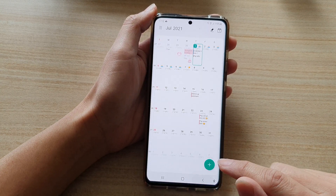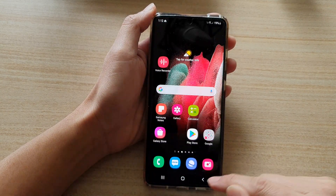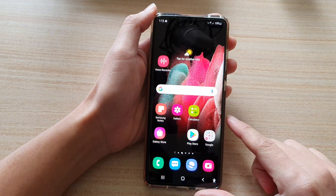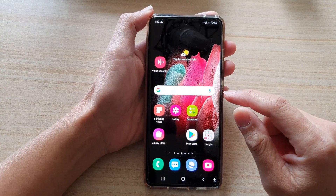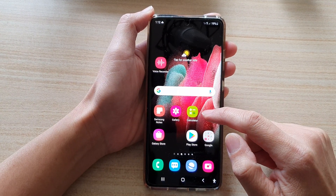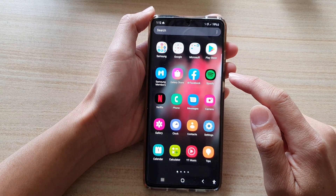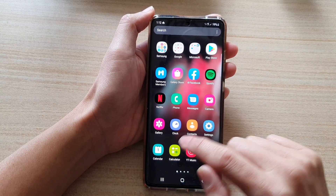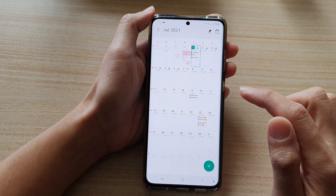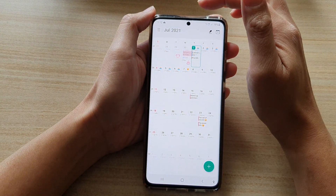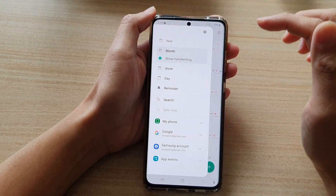Now first, let's go back to the home screen by tapping on the home key at the bottom of the screen. Then we're going to swipe up to go into the app screen. Next, tap on Calendar, and then tap on the menu key at the top.